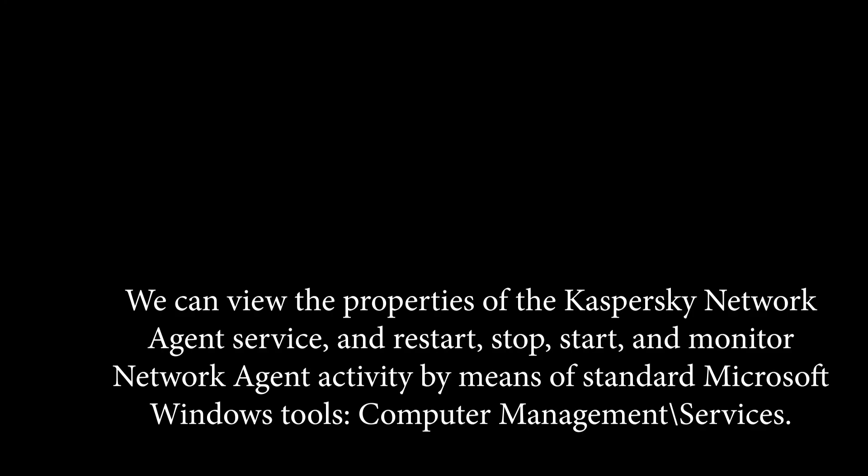We can view the properties of the Kaspersky Network Agent service and restart, stop, start, and monitor Network Agent activity by means of standard Microsoft Windows tools, computer management backslash services.